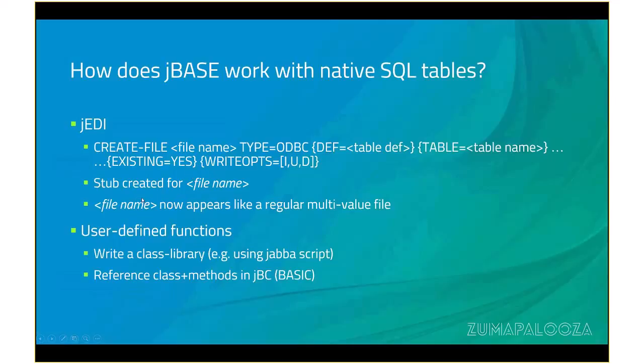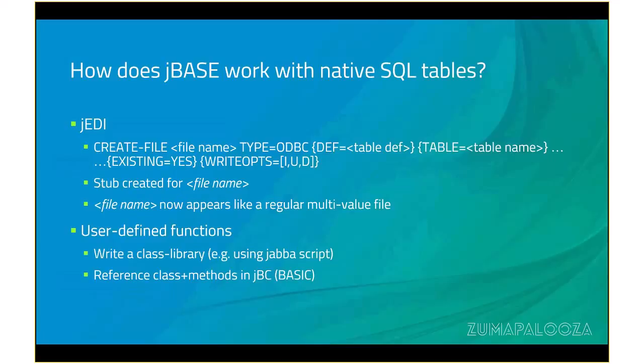The stub file is the physical file that gets created on the operating system level. So, for example, if I'm in slash home slash pdf and I do create file customer, type equals ODBC, I will have a stub called slash home slash pdf slash customer. That's just a physical reference point that JBase needs to open the file. And another way that you can interact with SQL, or any other database for that matter, is to incorporate user-defined functions into your basic code or Java code. And you can do that by either writing something in Java and injecting some C, or you can write basic code and reference a C application using DevC, and that would require an API that would do a connect to a database and do whatever IO that you need.